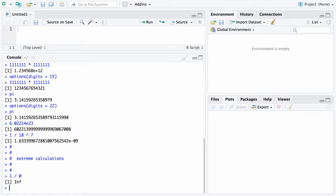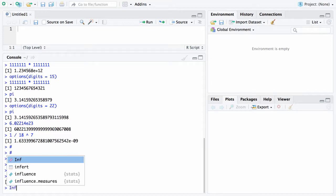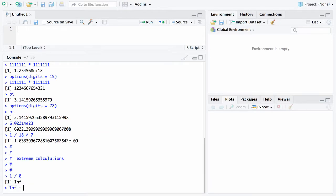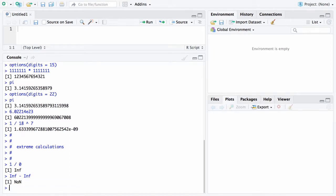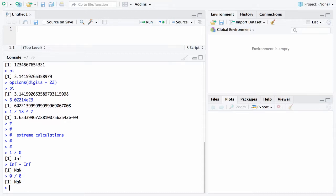Here is another one if I take infinity minus infinity it'll give you nan. Now that nan is short for not a number. Here's another one you might want to look at 0 divided by 0 and that one also is returned as not a number.